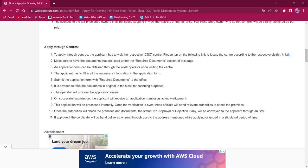The applicant must have all the documents as mentioned in the required documents section of this page. The application form can also be obtained through the kiosk operator while visiting the center.